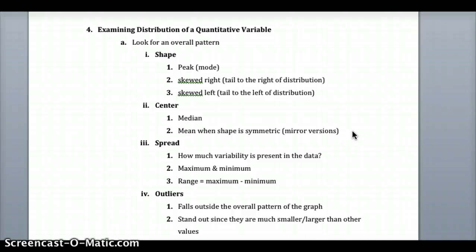What we mean by symmetric is that if you put a mirror at the peak, the left and right sides would look identical. Approximately symmetric is generally what we get — not many things in real life are perfectly symmetric. However, things like biological data or measurements of tools and parts often follow an approximately symmetric distribution, looking the same on the left and right of the peak.